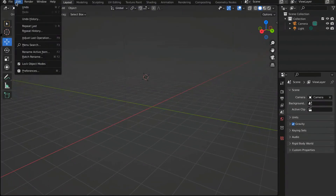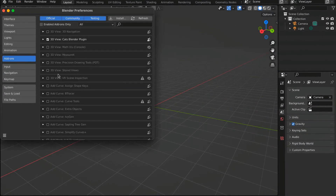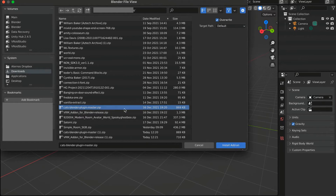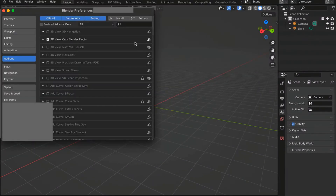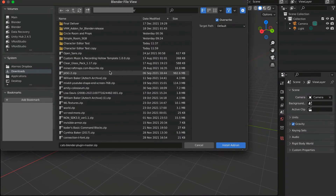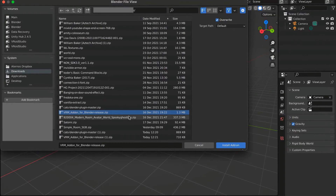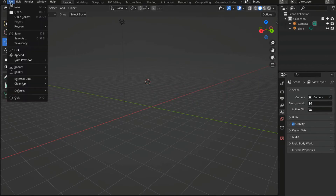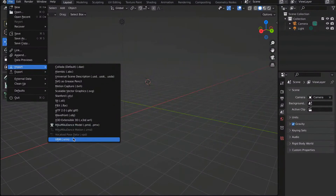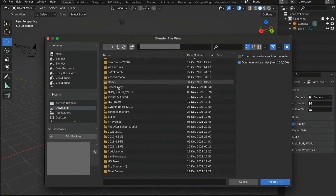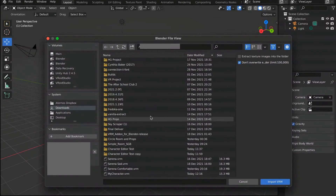Inside Blender, go to Edit, then Preferences, and click the Add-ons tab. Press Install, go to your downloads folder, find the Cats plugin master ZIP and press Install Add-on. Do the same for the VRM add-on ZIP. Then go to File, Import, scroll to the bottom and press .VRM, navigate to wherever you saved your character, and double-click the .VRM file to import it.